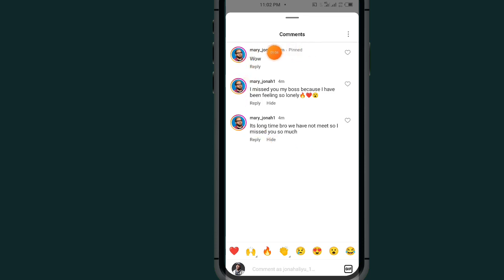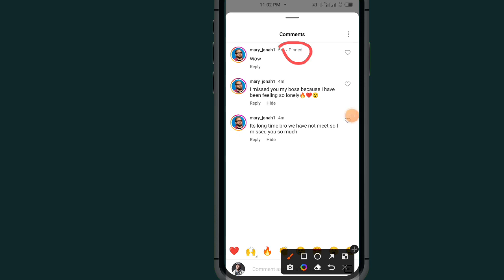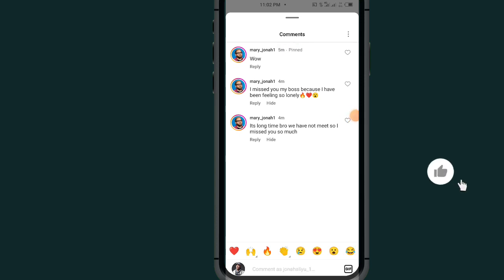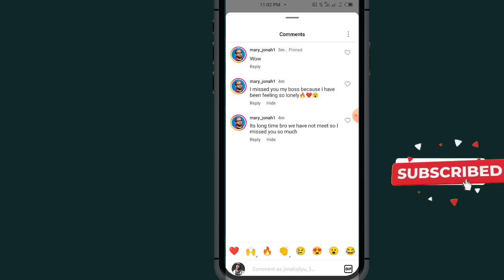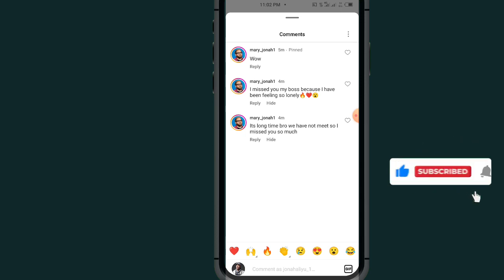As you can see now, it just added a pin. It says pin. That's it guys on how to pin a comment on Instagram post. If this video helps you out, don't forget to like, subscribe and share. Thank you.